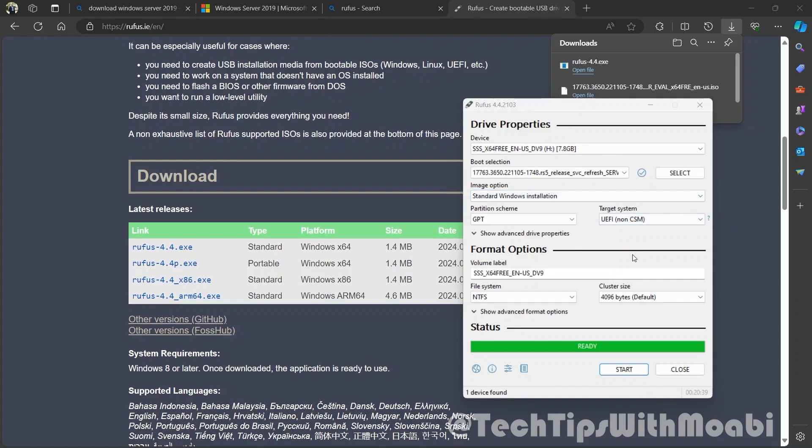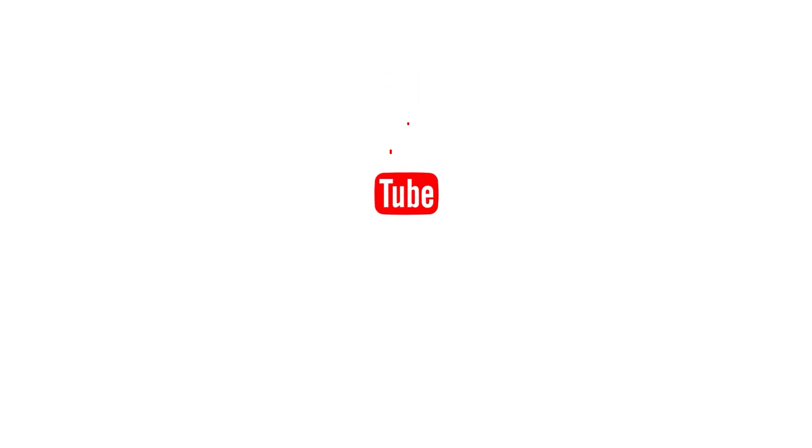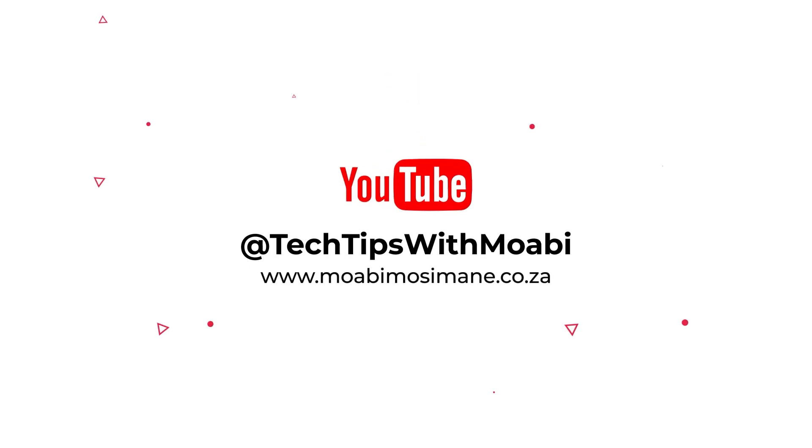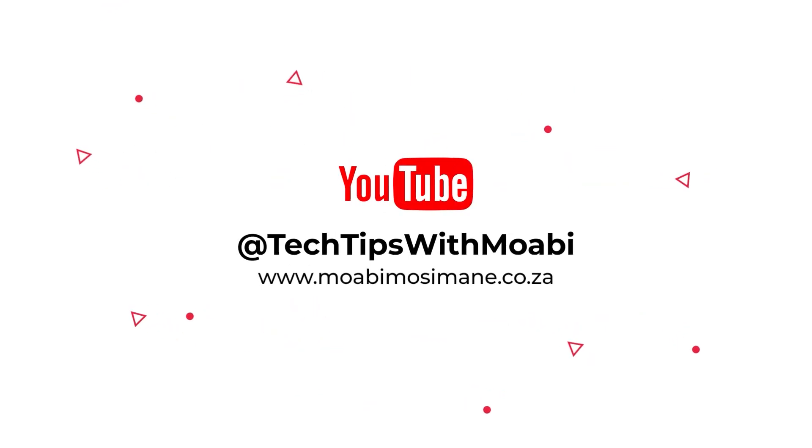After the Rufus software is complete, you will see a message that says ready. Click close, and then your memory stick will be ready to be used as a boot memory stick to boot up your Windows Server 2019. So guys, I will see you on the next video and remember each one teach one.